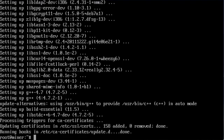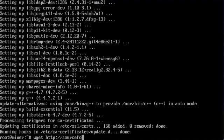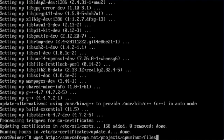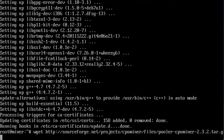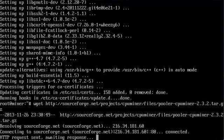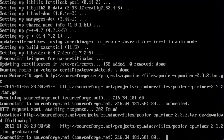After it's done, I download the source code of the CPU miner from SourceForge: http://sourceforge.net/projects/cpuminer/files/pooler-cpuminer-2.3.2.tar.gz. It takes just a second.